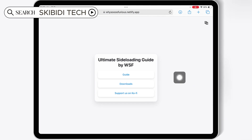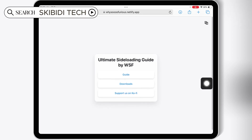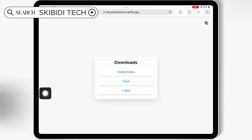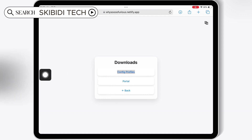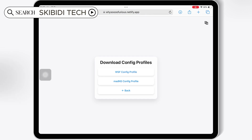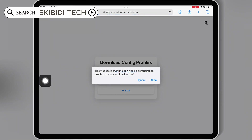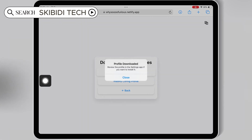First, open Safari and then open this website. Then hit on Downloads and then hit on Config Profiles. Then hit on one of the Config Profiles and then hit Allow to download the DNS profile in your iOS device.